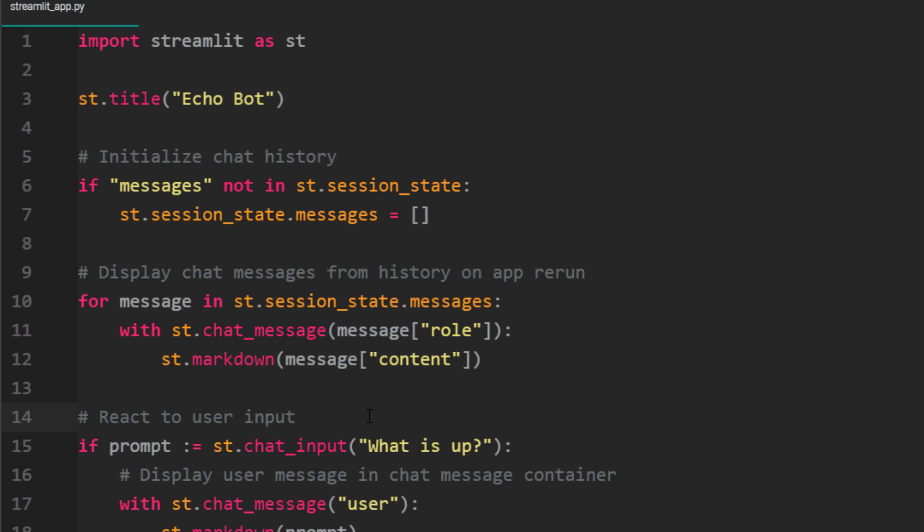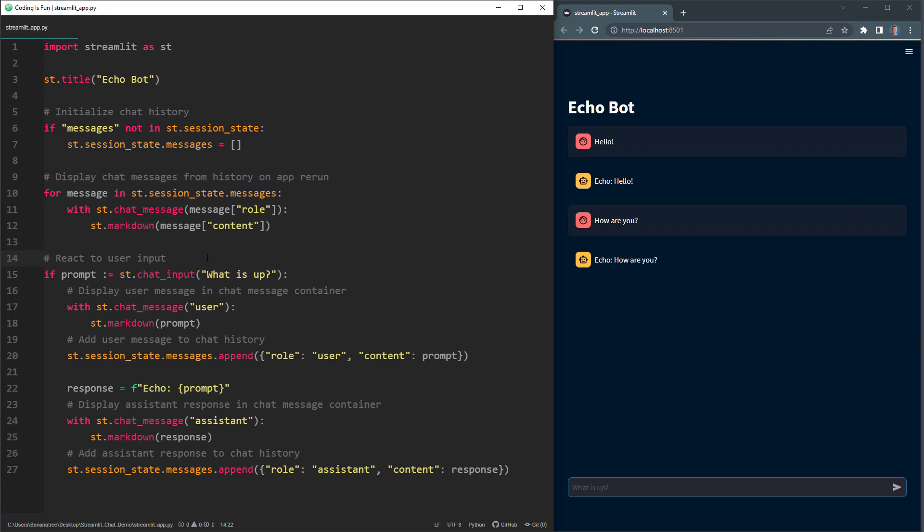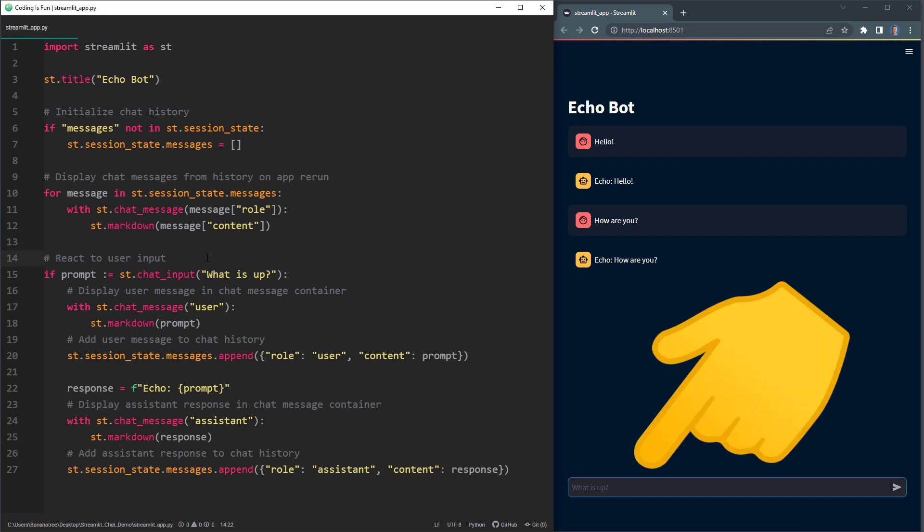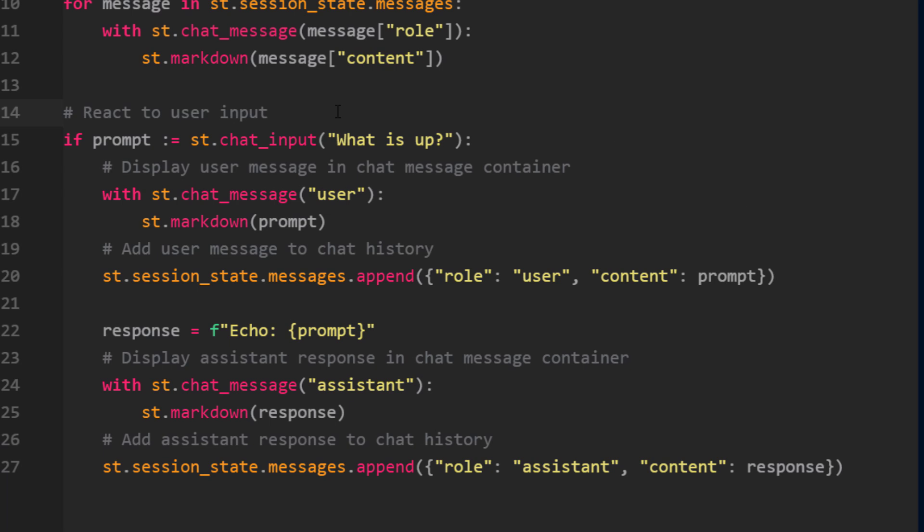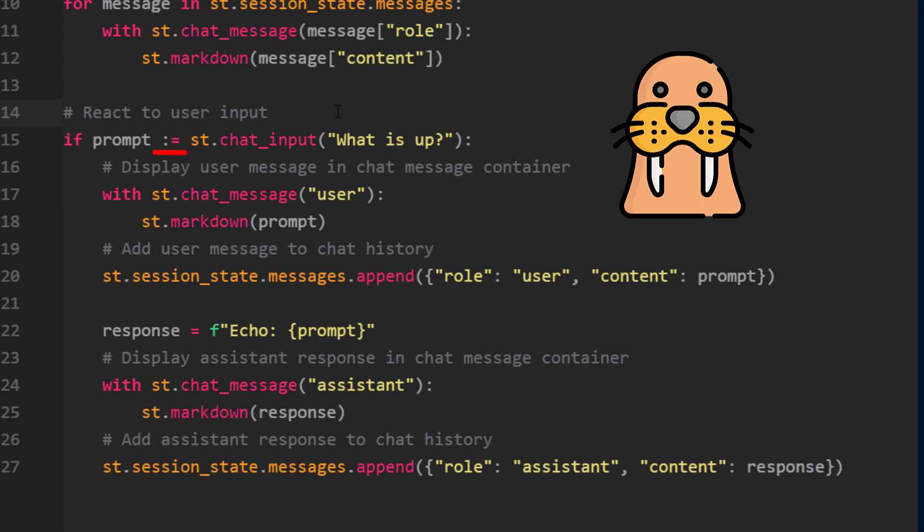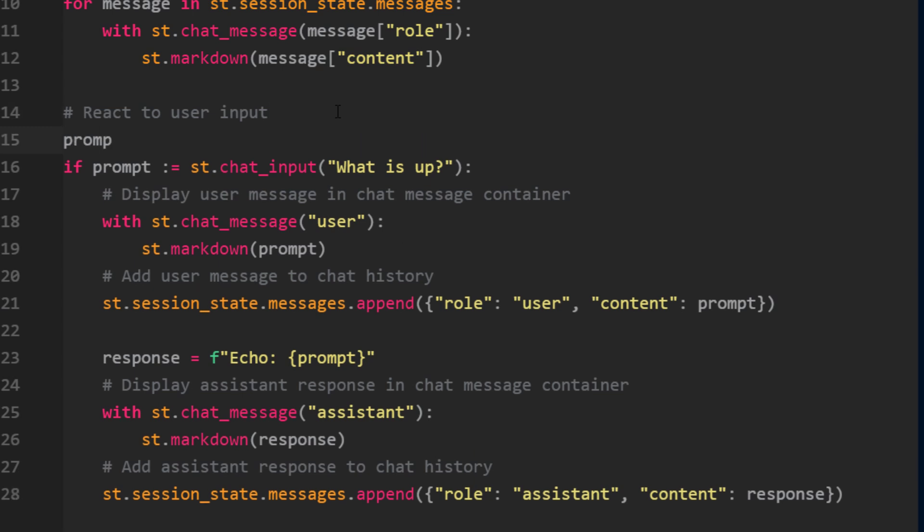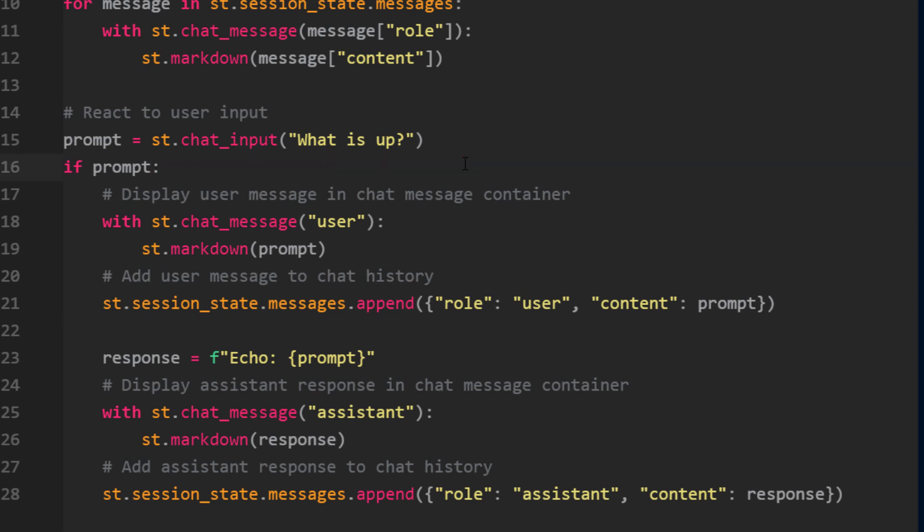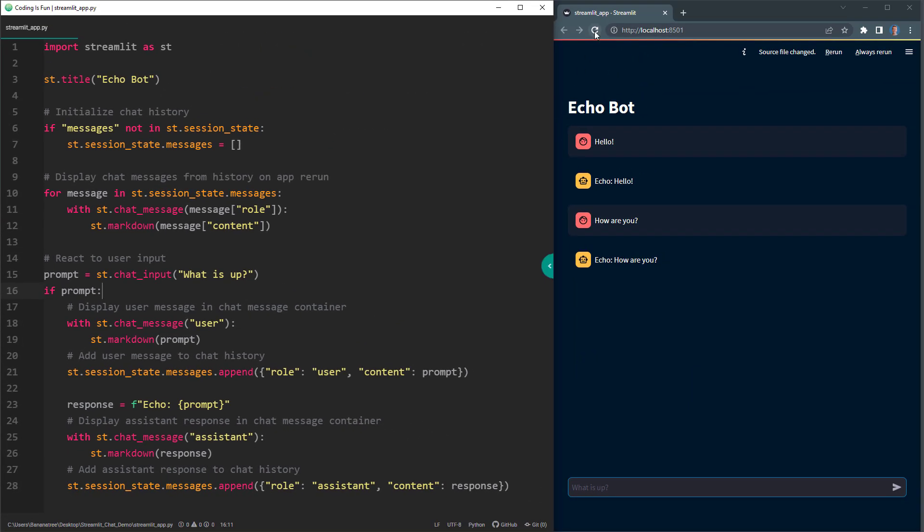To get the user input, Streamlit has another feature called chat input. This is the input box you can see at the bottom of our app. I used the walrus operator to assign the user's input to the prompt variable and check if it's not None in one line. But you can also do it like this if you prefer. First, store the chat input in a variable, and then check if the prompt is not None in the next line. If you reload the page, the app still works.